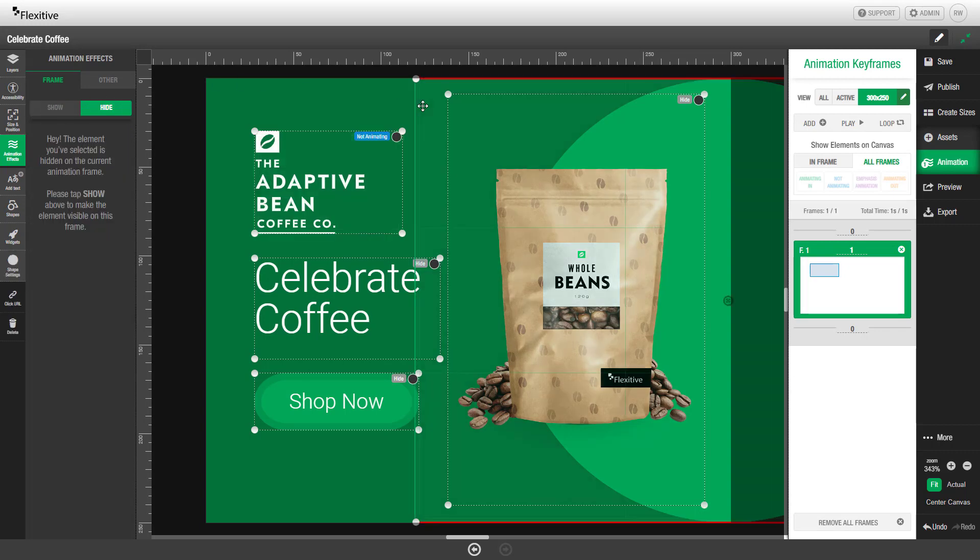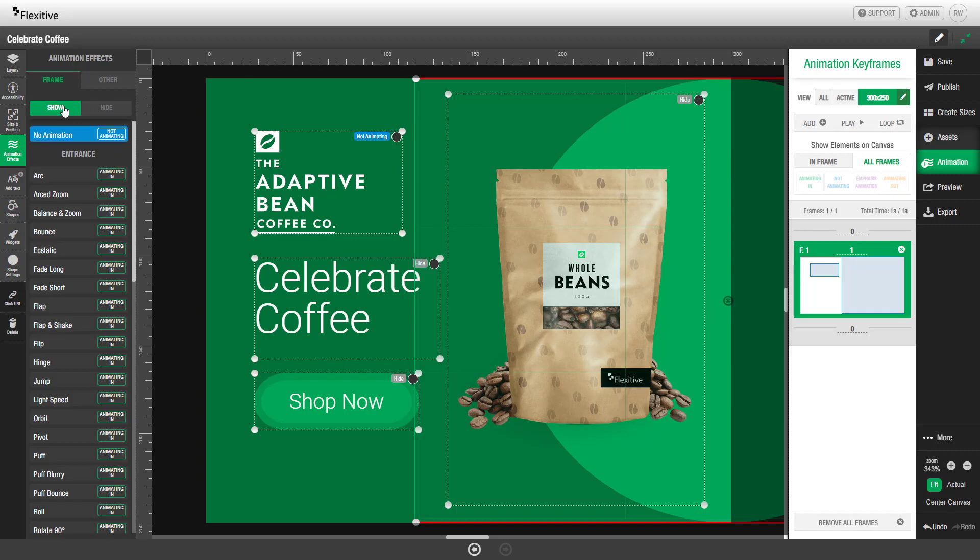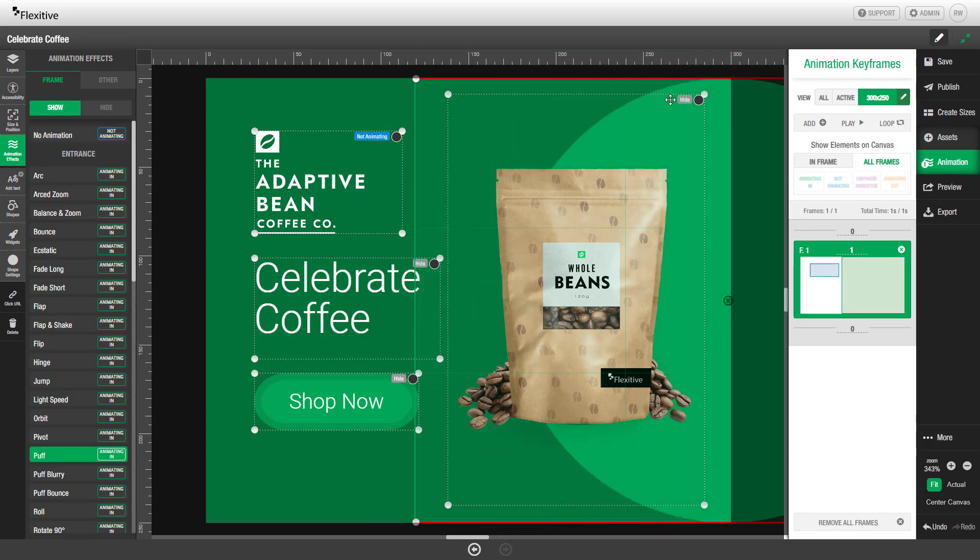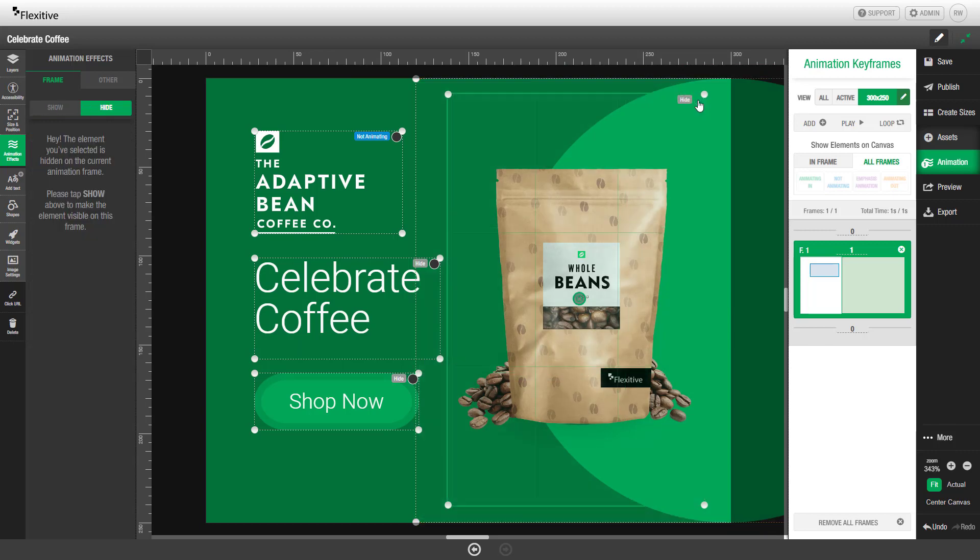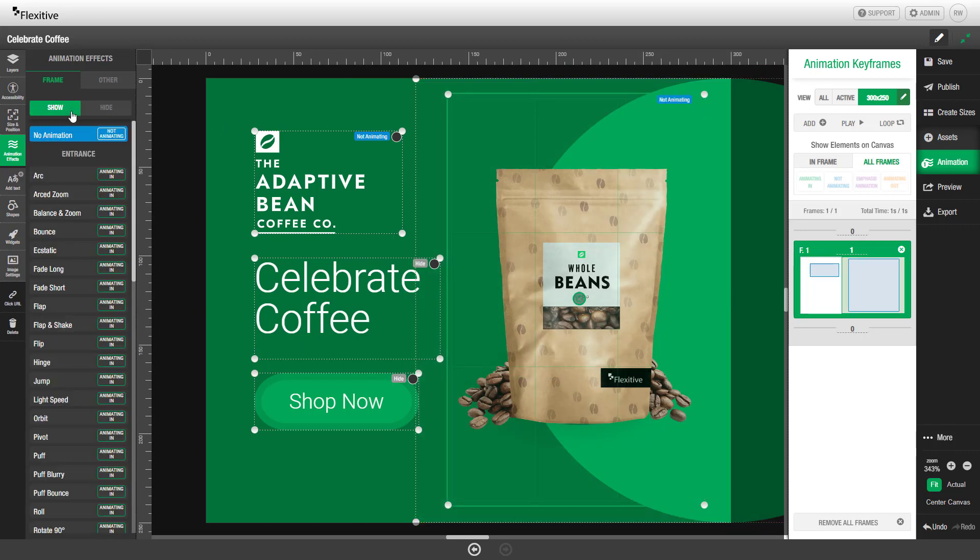We'll do the same for this circle element here and set it to show and then add a puff animation. You can see a preview of the element on the screen after clicking it. We'll do the same for the whole beans bag, set it to show, and on this one we're going to select puff blurry.